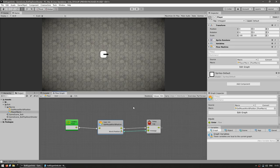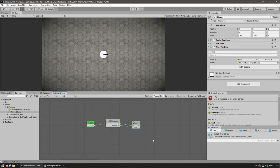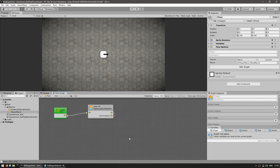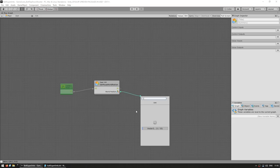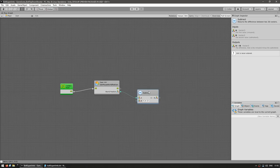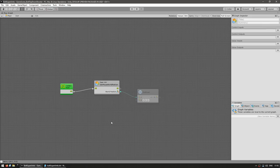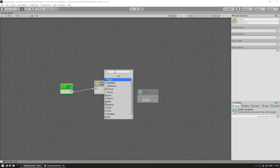Okay, so let's expand upon it. We have the mouse world position. Now let's rotate the player towards that. So we need a couple more nodes. The first thing we need is to calculate the direction. So for the direction, we take the world position, then we're going to add a subtract node, and we're going to subtract it from the actual player transform position.